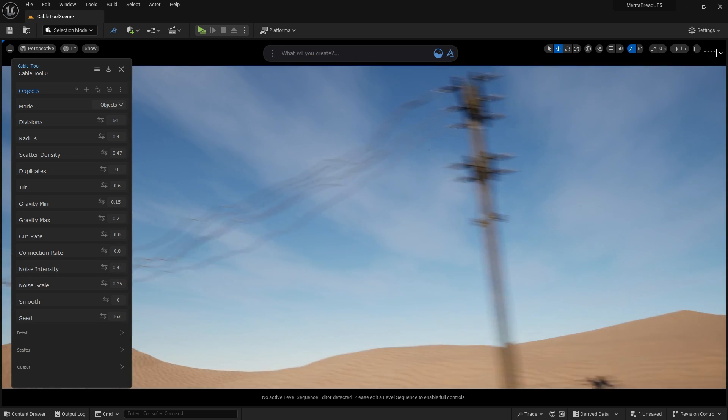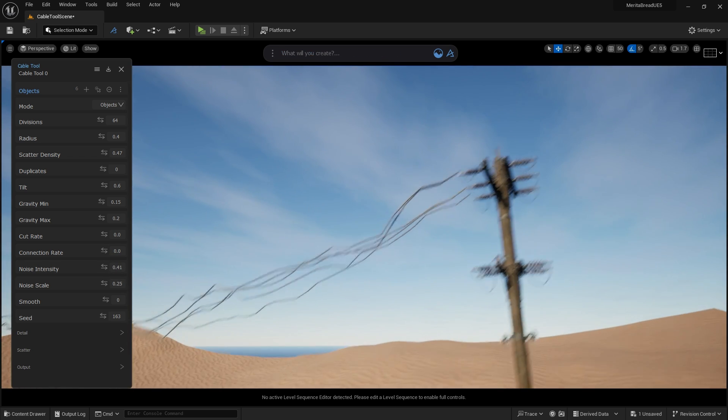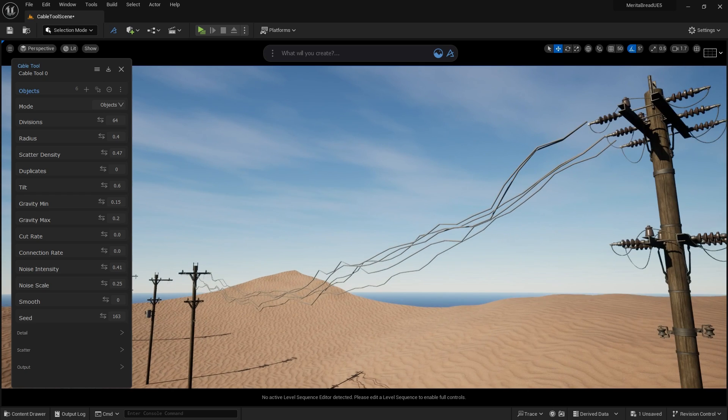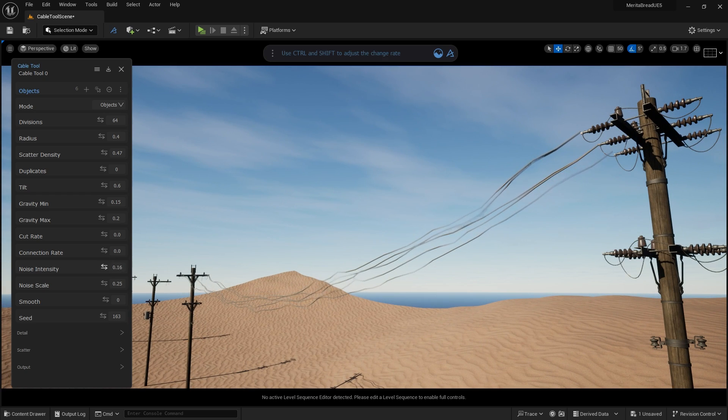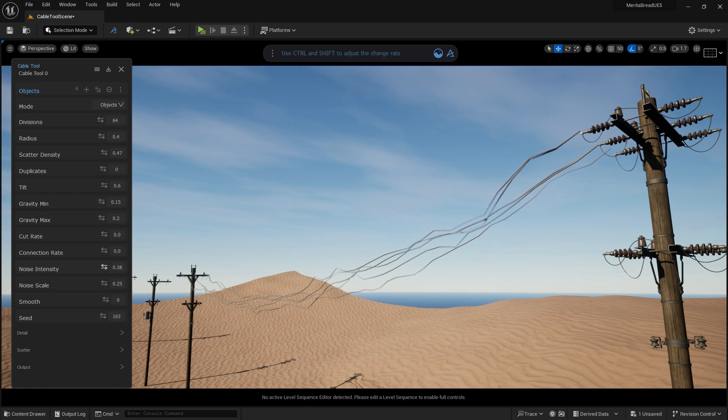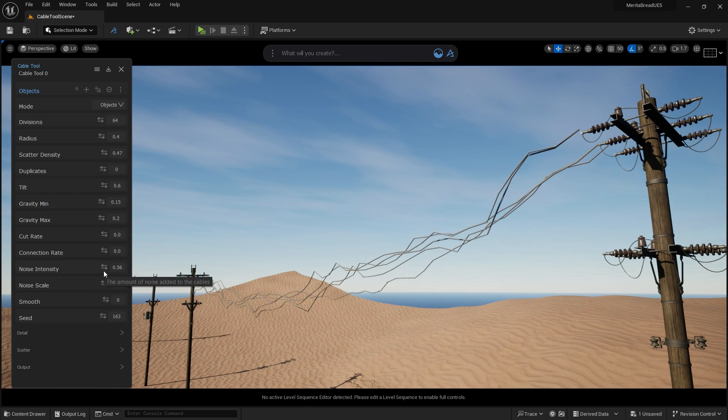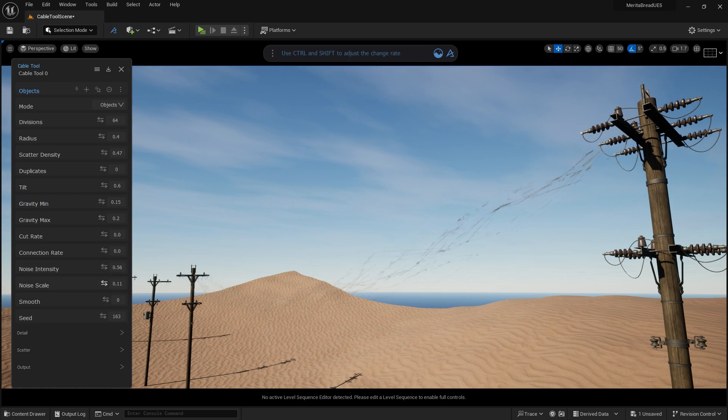Noise creates noise in the cables, exactly what you'd expect. This can make the cables look like the internal wiring is damaged or broken.